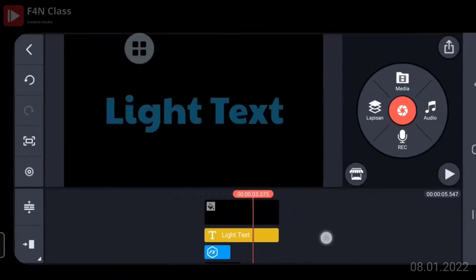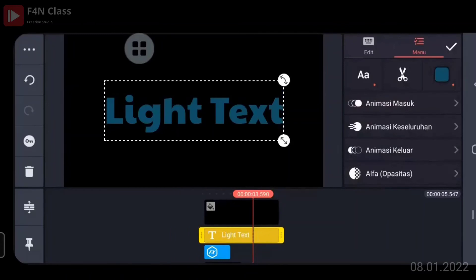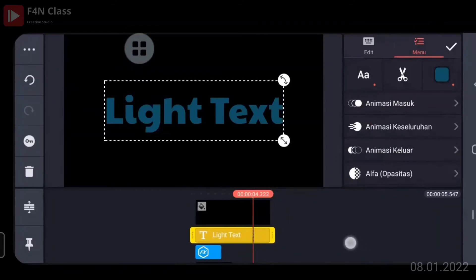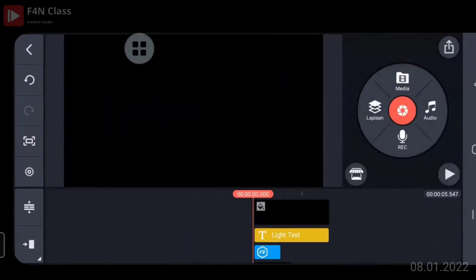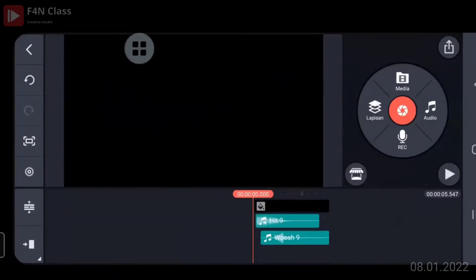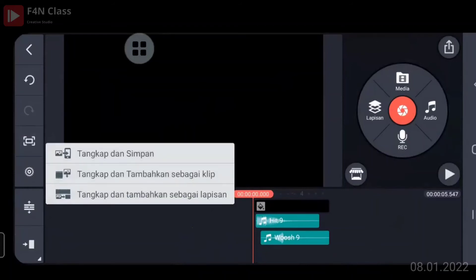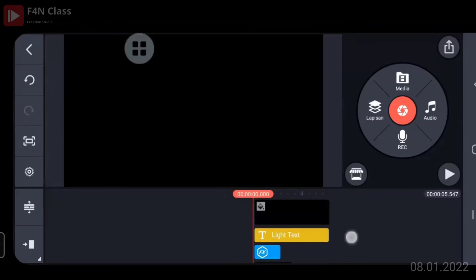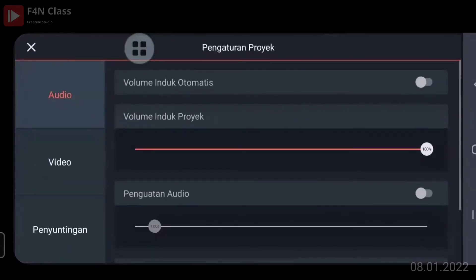Kalau garis timeline berhenti di 3 detik 590, kita bisa potong di situ — tinggal kita gerak-gerakkan. Di sisi kiri, di bawah tombol back, ada gambar undo. Jadi kalau kita mengecek sesuatu dan tidak jadi, tinggal undo. Di bawahnya ada tombol redo. Ini adalah tombol screenshot: bisa tangkap dan simpan sebagai file, tangkap dan tambahkan sebagai klip yang muncul di media utama, atau tangkap dan tambahkan sebagai lapisan.